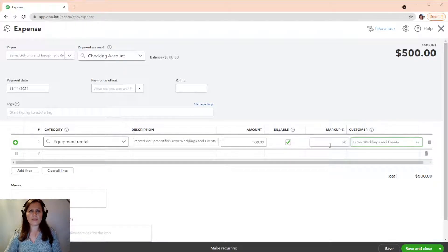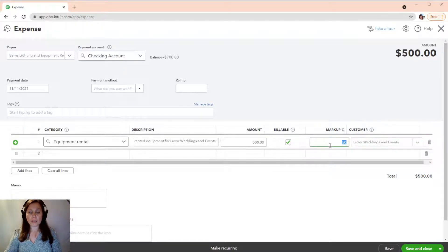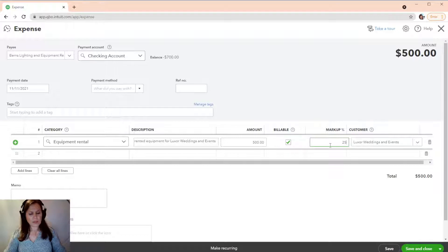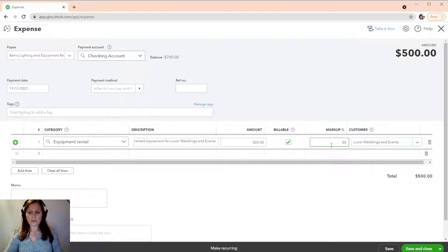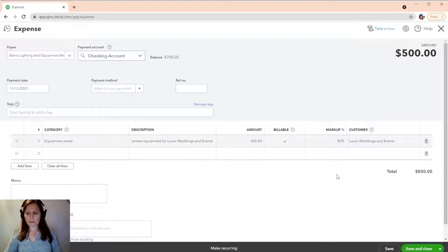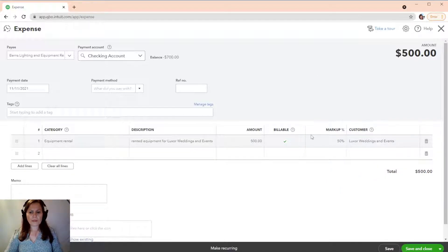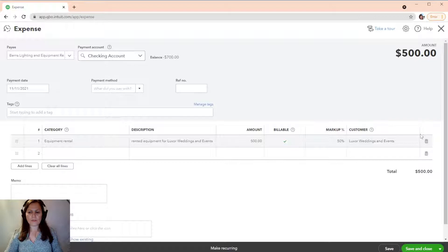it didn't show up because I didn't have the markup percentage. Now, whenever I click on billable, it will automatically mark it up 50%. However, I can change that. So, let's suppose I just want to mark it up 25%. I can change it. I can keep it at 50%. Okay. So, we have it here. We make it billable. We mark it up by 50%. We're going to save this expense.